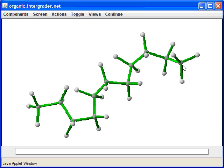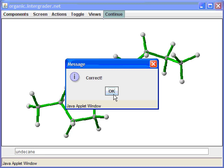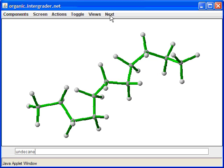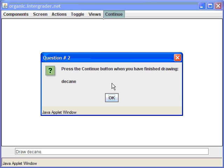You can go ahead and count: one, two, three, four, five, six, seven, eight, nine, ten, eleven. An eleven carbon chain is designated as undecane. Once you've done this, you can go ahead and hit Continue, and you'll get a message of whether the structure is correct or not. Press the next button for the next question.